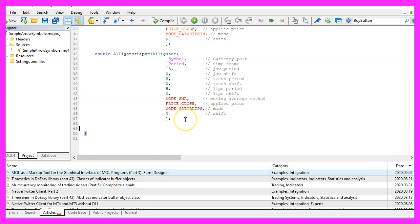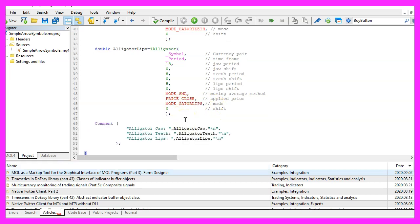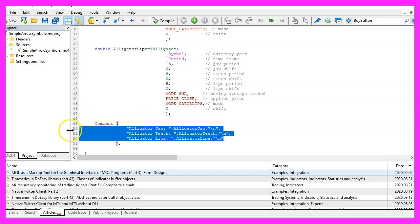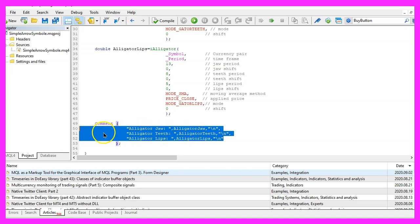Finally, I would like to create an output by using the comment statement. This will output the calculated values directly on our chart. In this video, we are not going to do automated trades. We will just output the values. And that's about it.